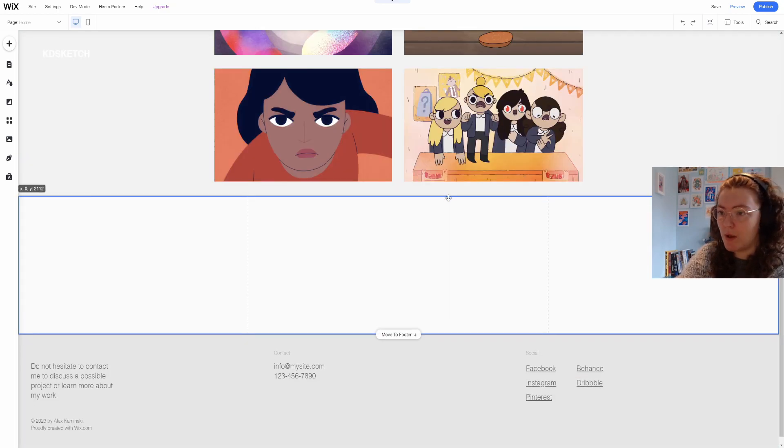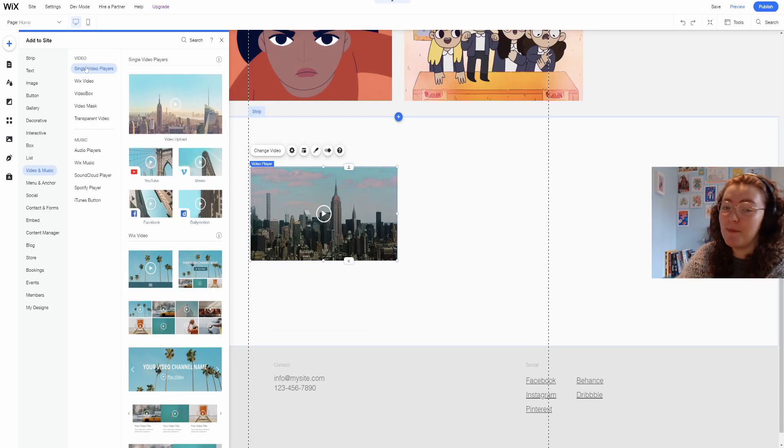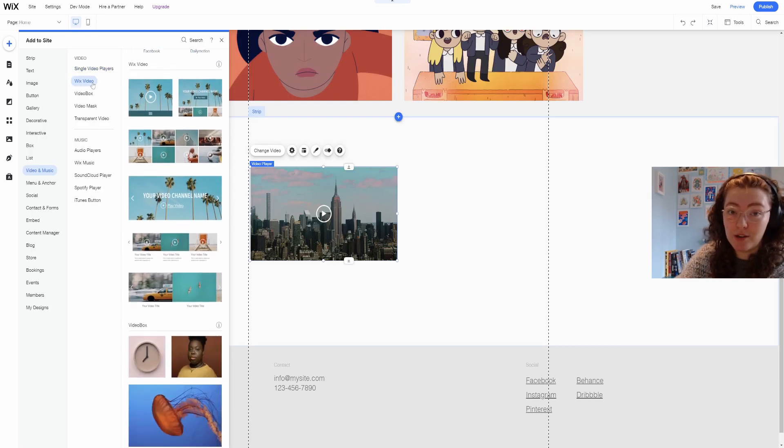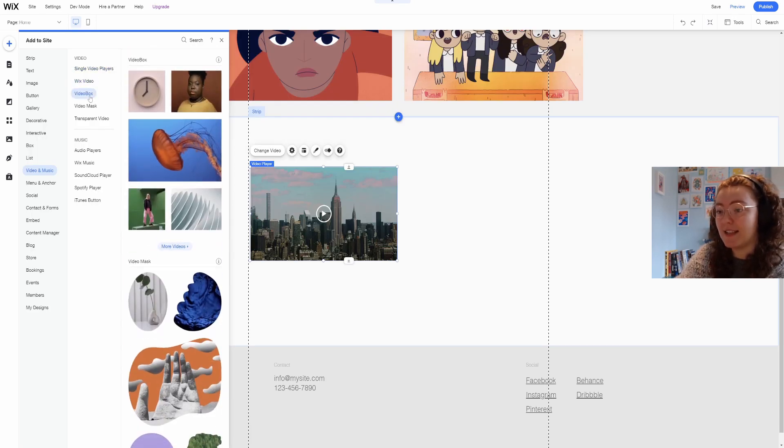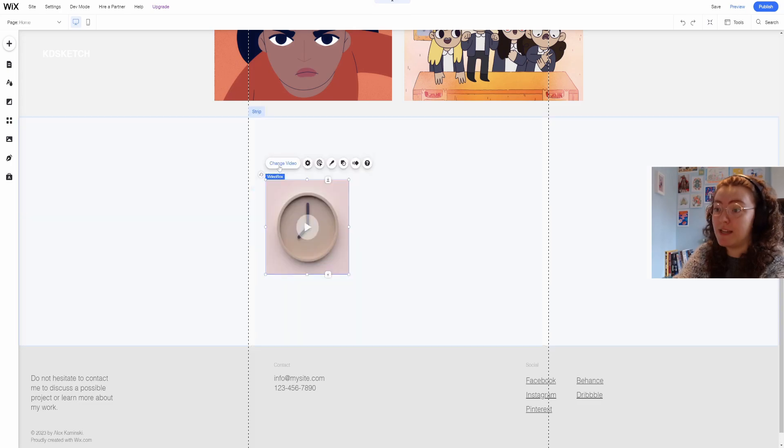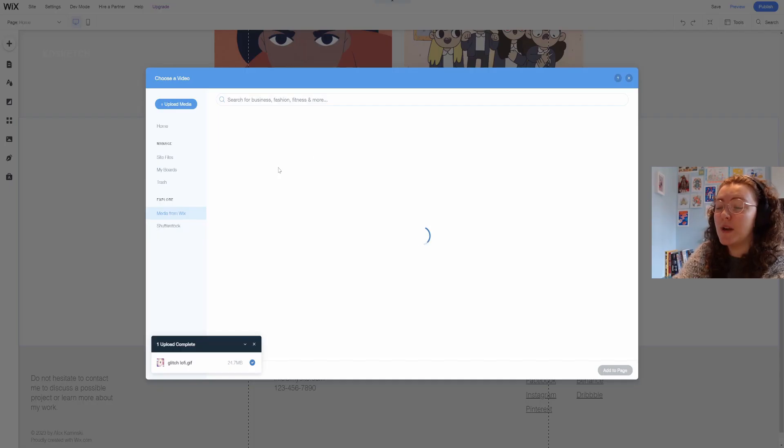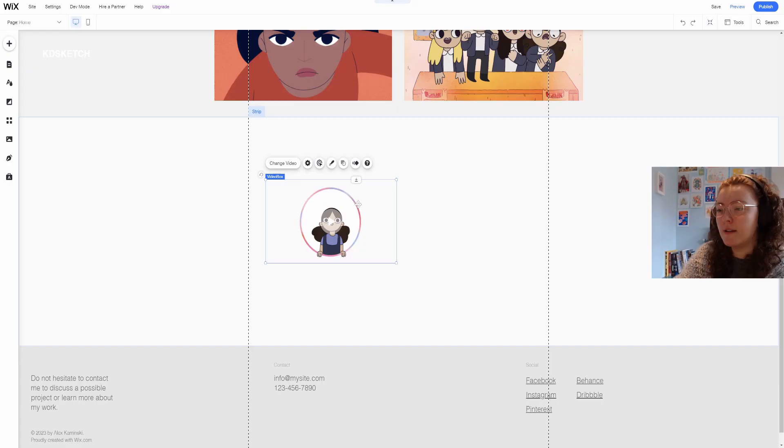In a new strip I'll add my about section. I made a new icon just for this website and it's a transparent looping animation which I can add in a video box.